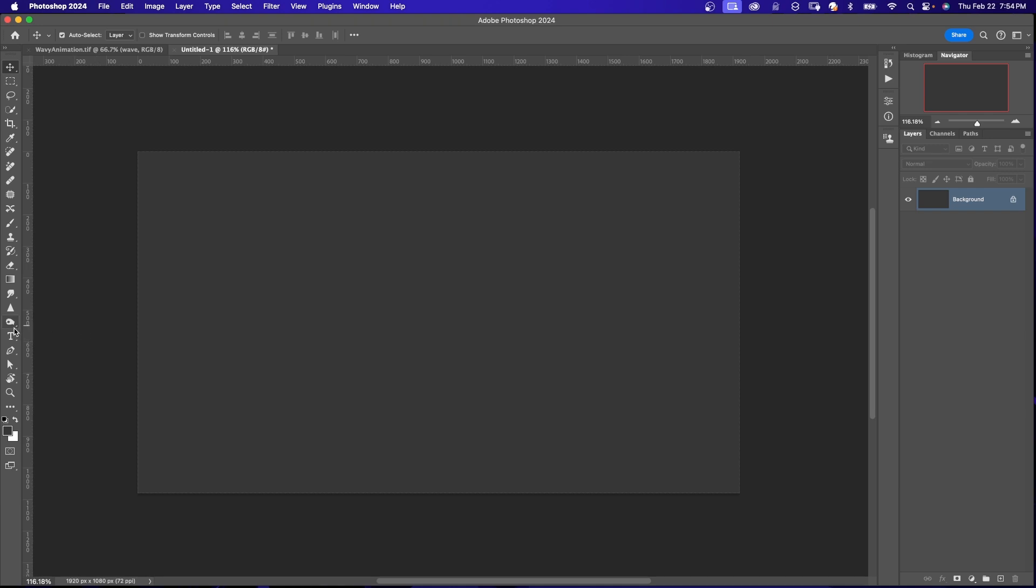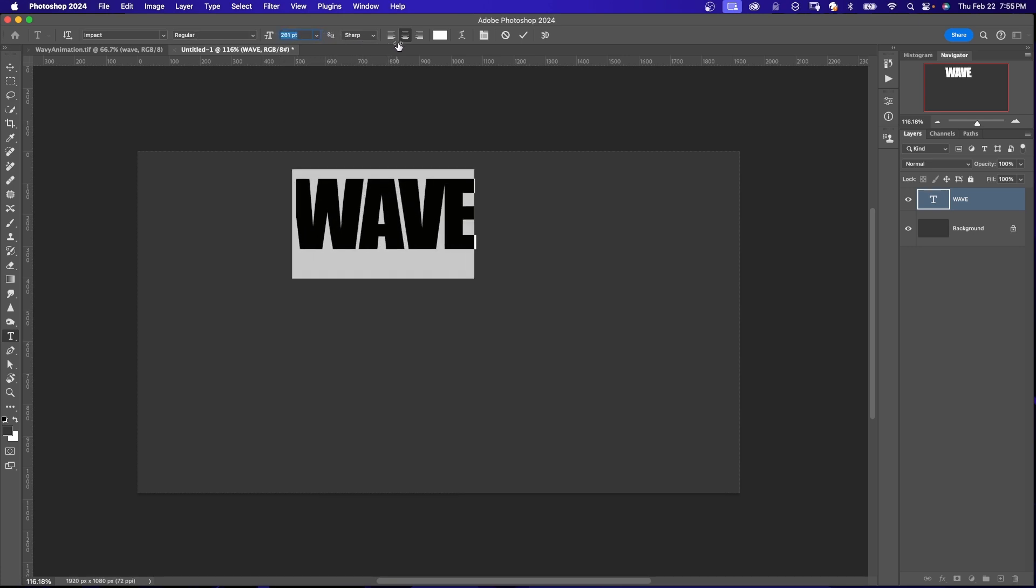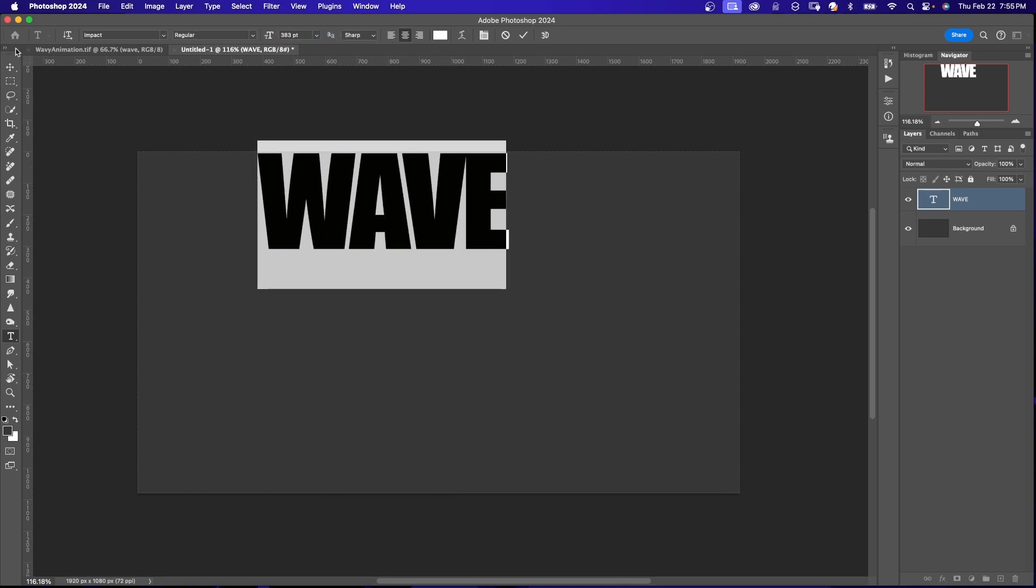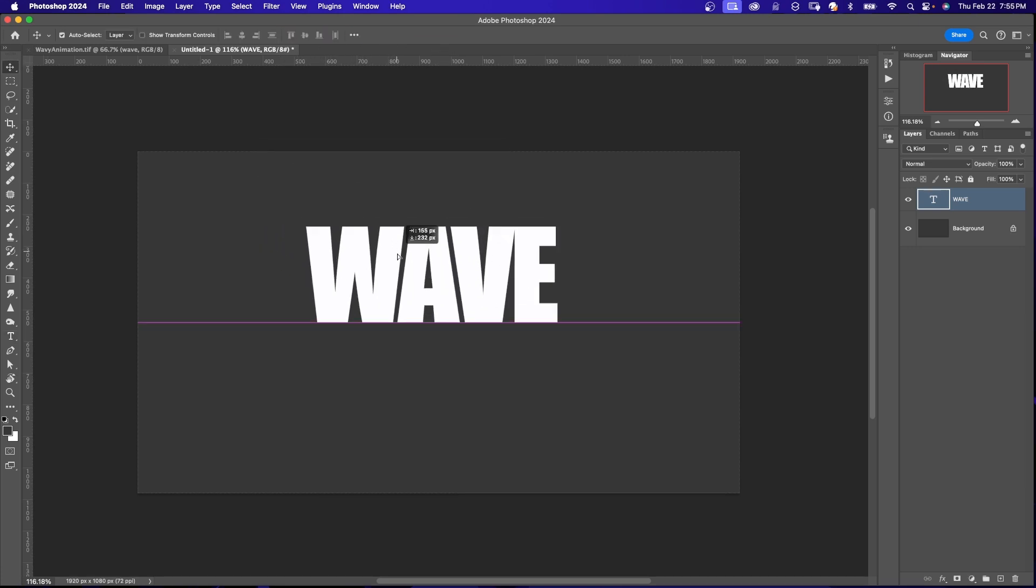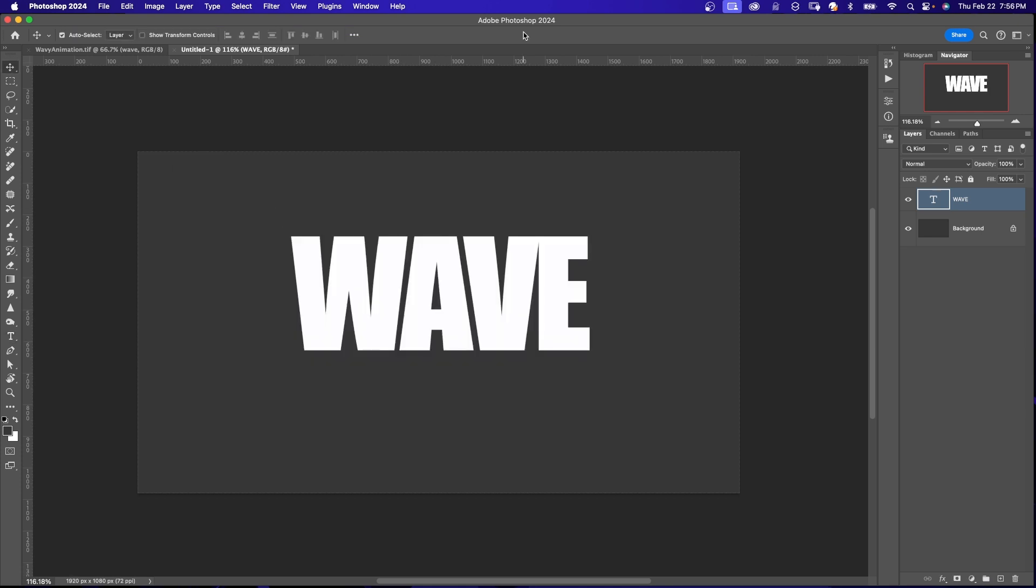I'll go over here to the toolbar and I'll click on the Horizontal Type tool. I'll type the word wave. I'm using the impact font, regular. I'm going to make this bigger just so we have a better visual of this. Hit my check mark.